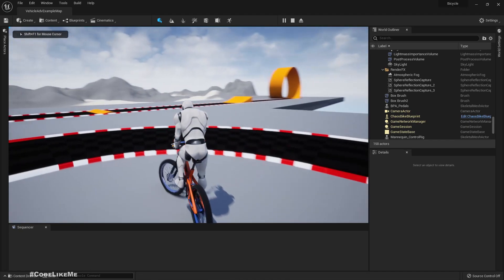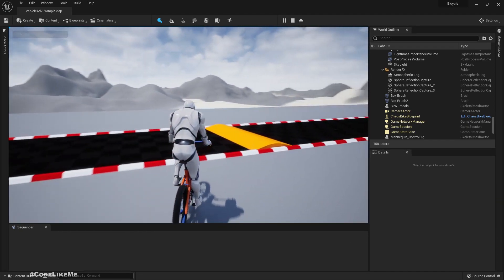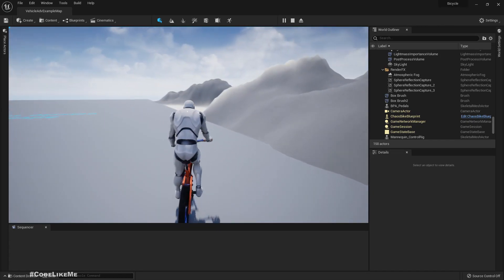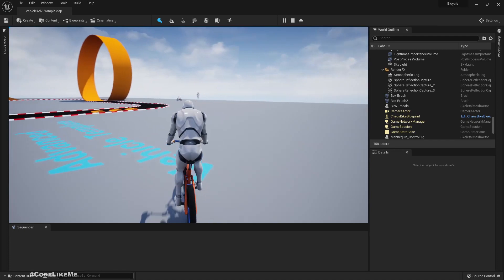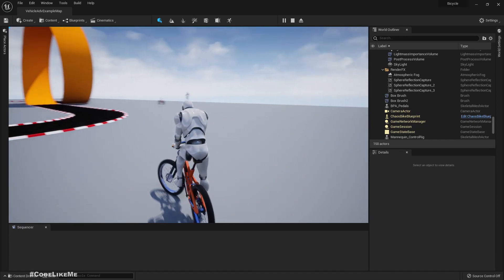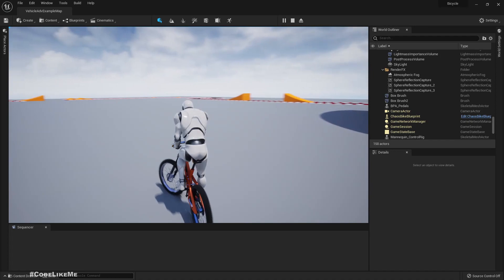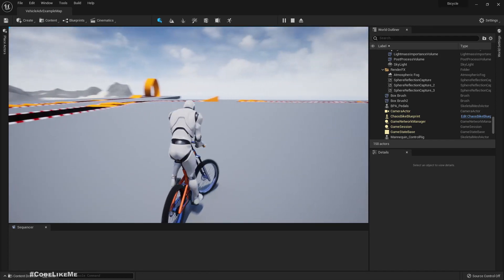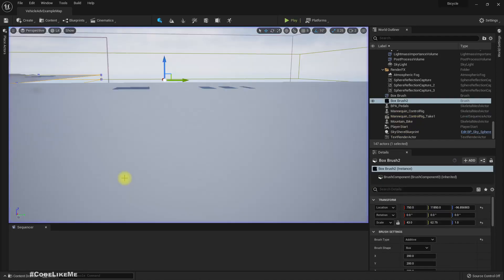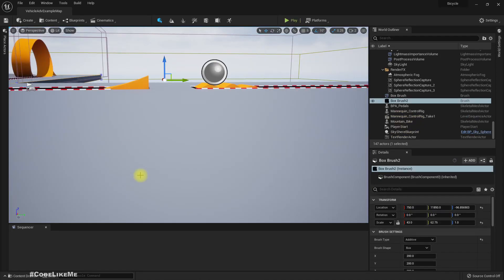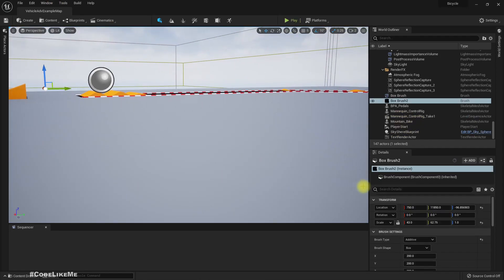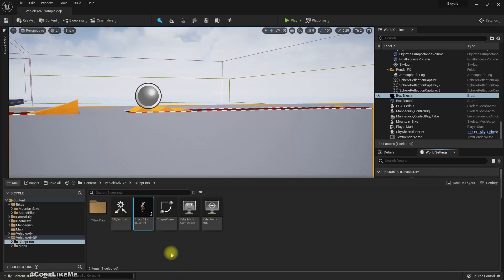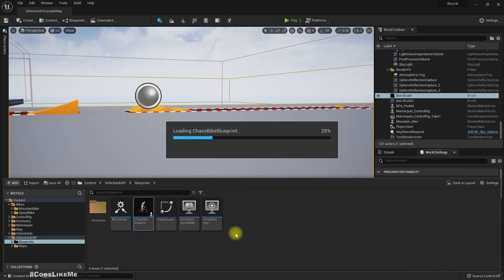Right, this is what we have at the moment. As you can see, we can ride the bike, but when I turn there is no leaning of the bicycle. It would look better if there is some kind of leaning to the side we turn.